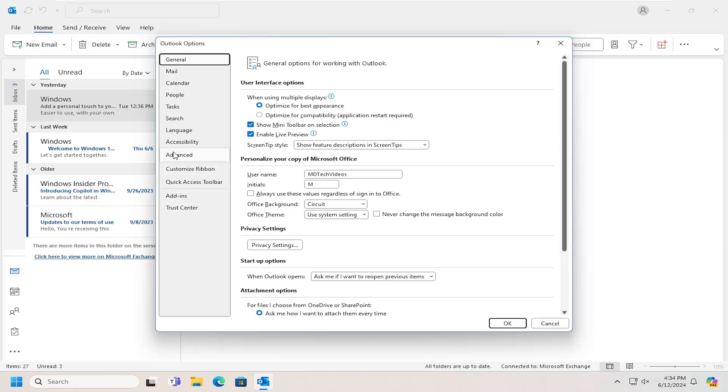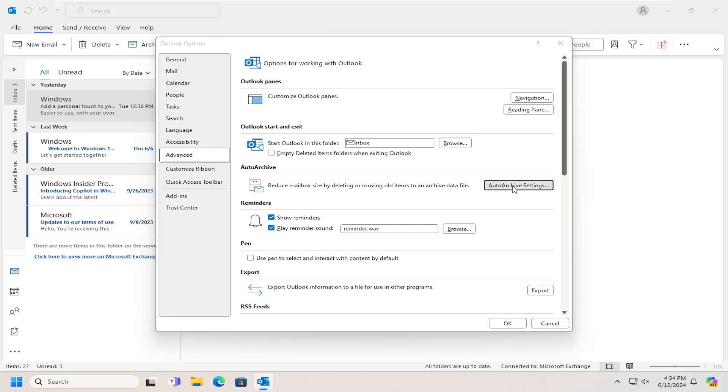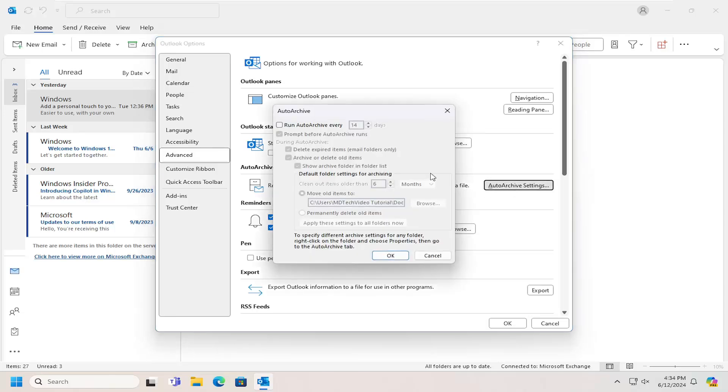Select Advanced on the left panel. Then on the right side you'll see Auto-Archive - reduce mailbox size by deleting or moving old items to an archive data file. Select the Auto-Archive Settings button.